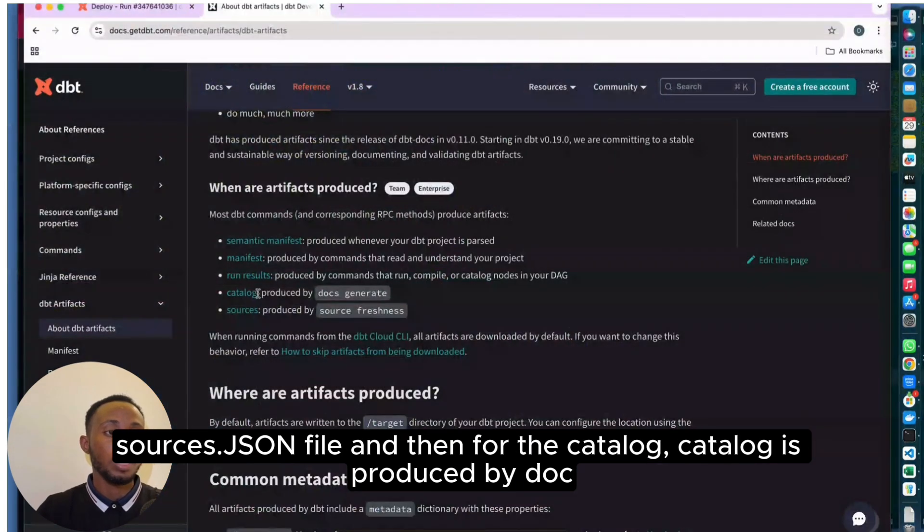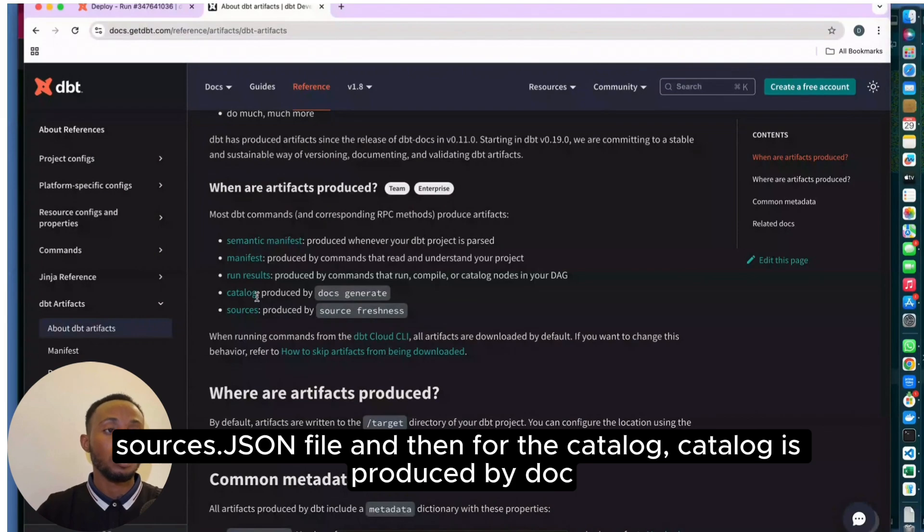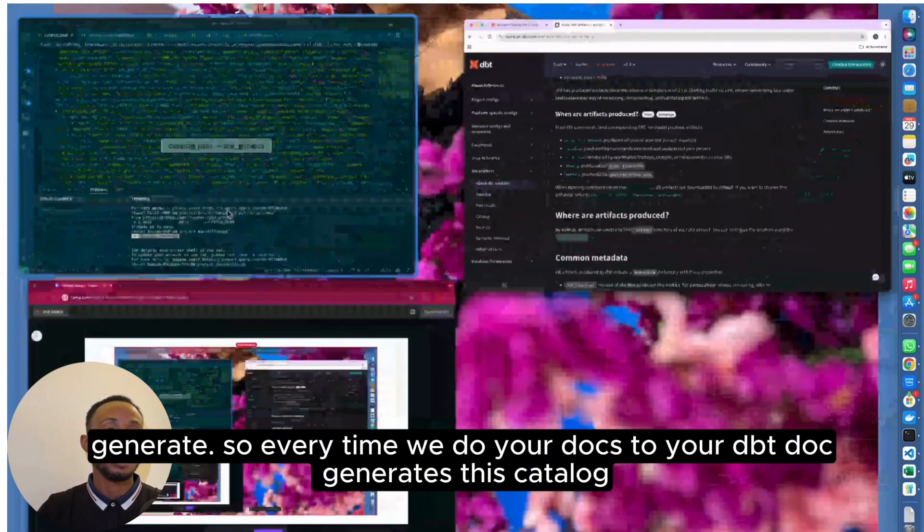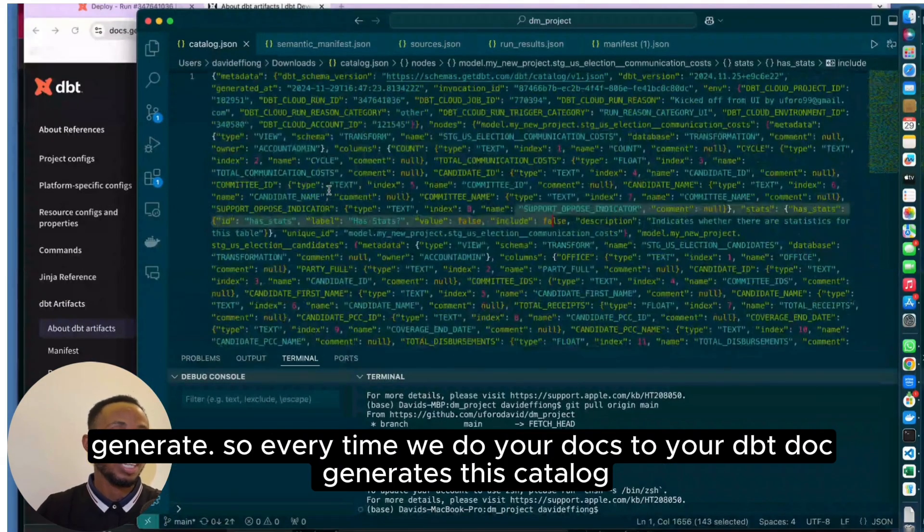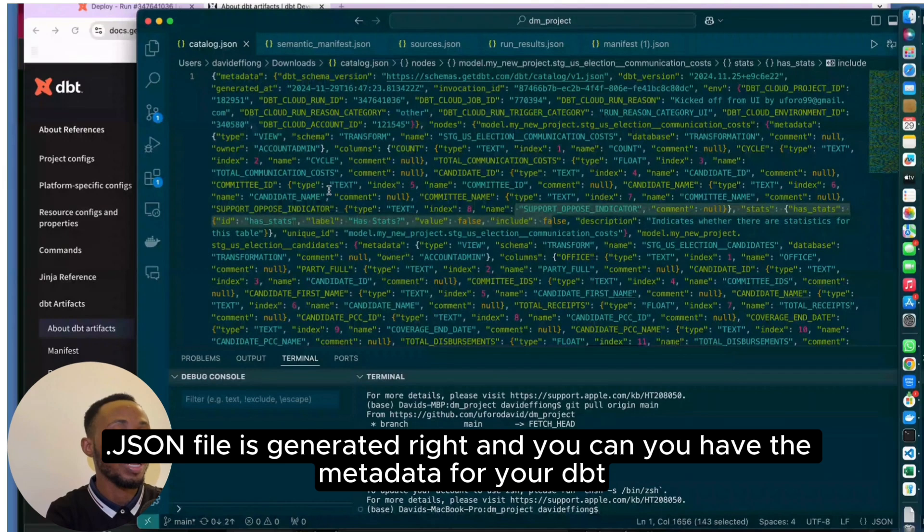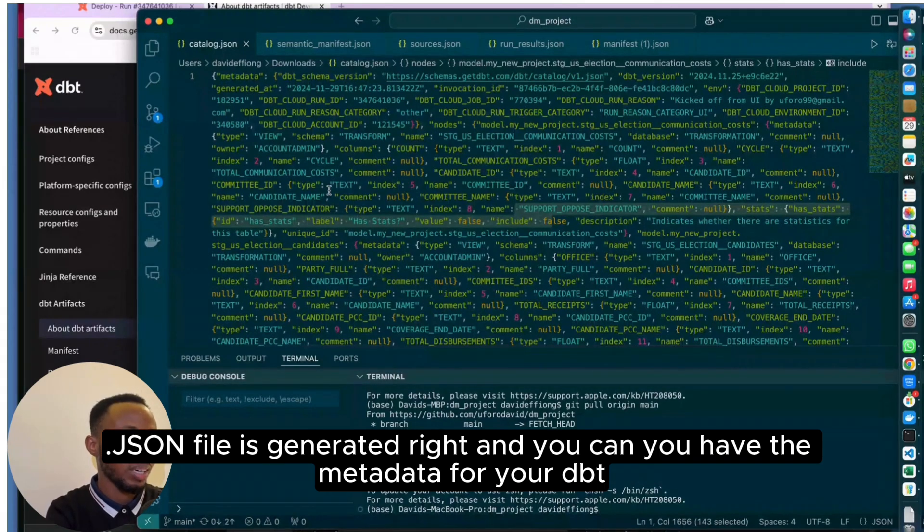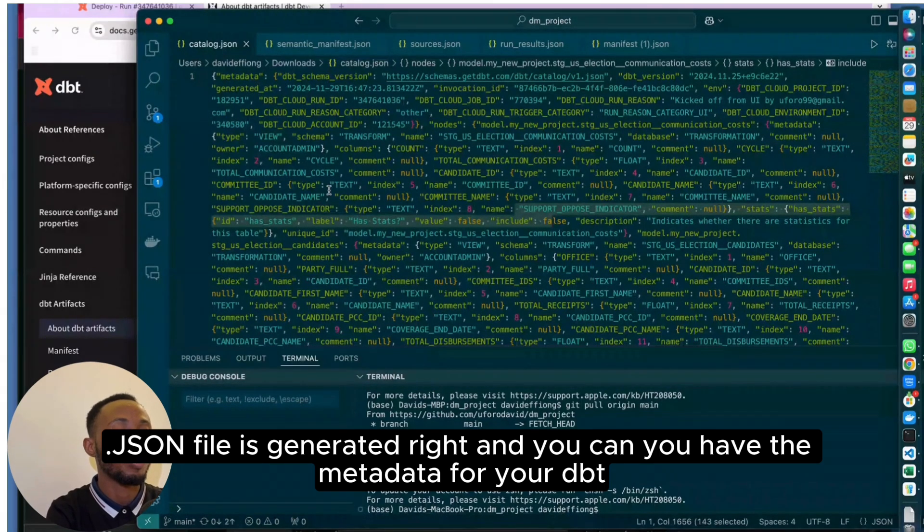For the catalog, catalog is produced by docs generate. Every time you do your DBT docs generate, this catalog.json file is generated and you have the metadata for your DBT docs generate.